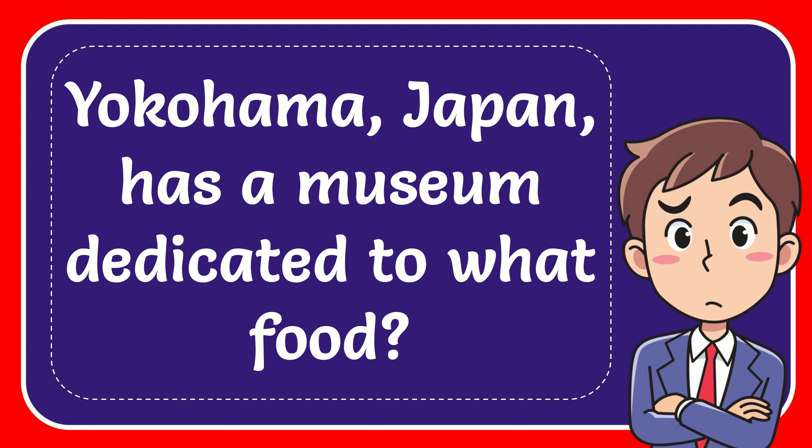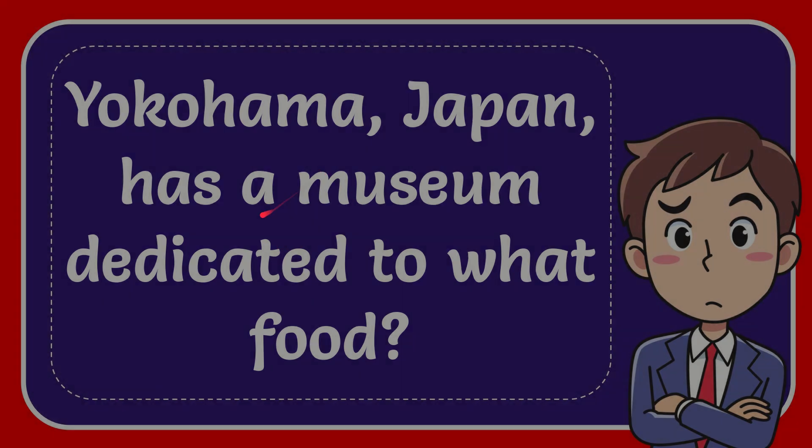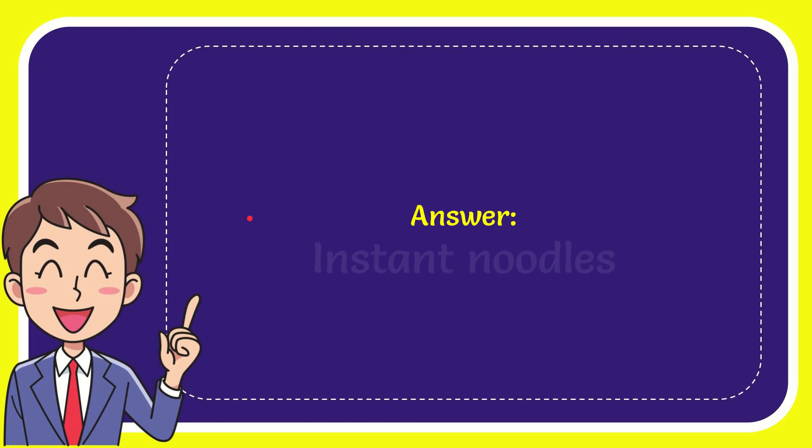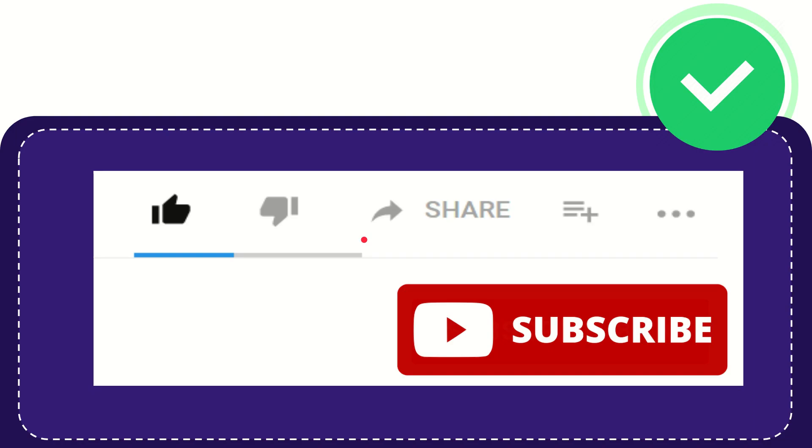In this video I'm going to give you the answer for this question. The question is: Yokohama, Japan has a museum dedicated to what food? The answer is instant noodles.